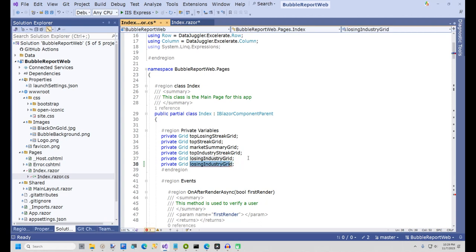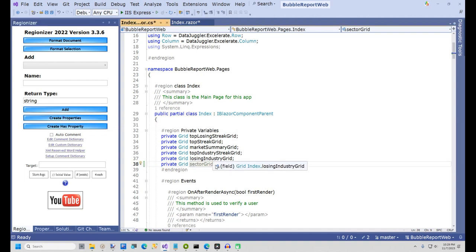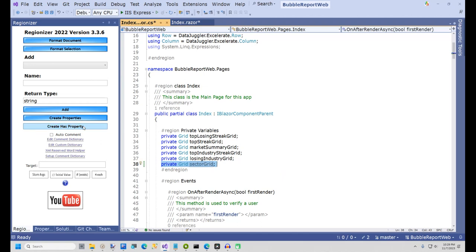I'll be using a Visual Studio package called Regionizer, but you can type this in if you don't want to install Regionizer. I'll include the link to Regionizer in the video description for anyone who might want it.